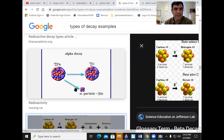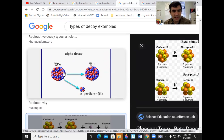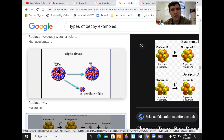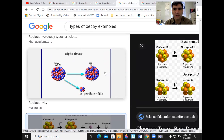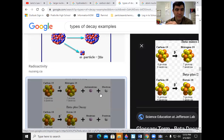Here is alpha decay. This is plutonium breaking down into uranium and an alpha particle. What part of the atom breaks apart when you're talking about radiation? The nucleus.